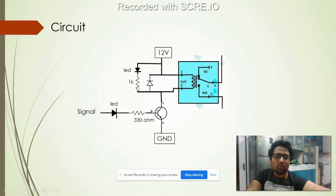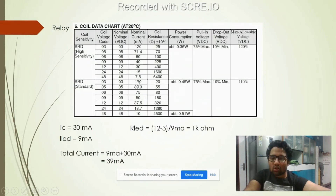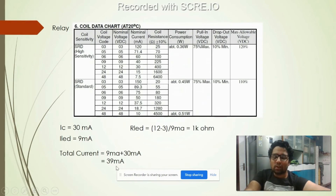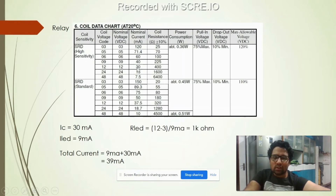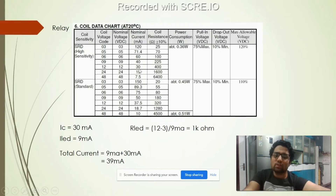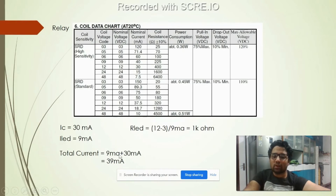The total current the transistor collector must handle is the relay coil current (30mA) plus the LED current (9mA), giving a total of 39 milliamperes. The nominal current through the coil as specified in the datasheet is 30 milliamperes, so the total collector current is 30mA plus 9mA equals 39 milliamperes.